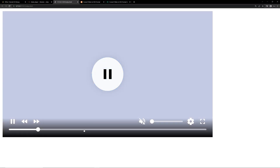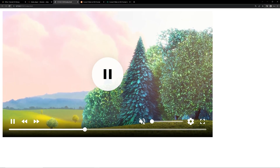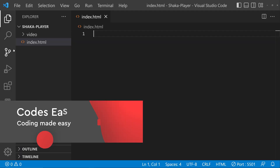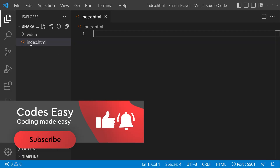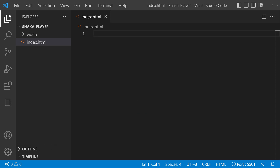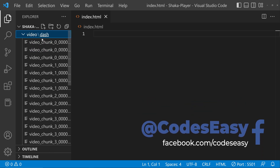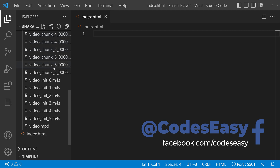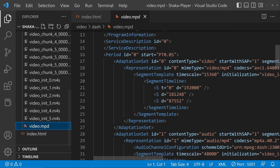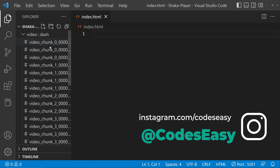We'll be seeing how to integrate this video player. Here you can see I have created a folder and a file index.html. Inside the folder we are having the video files — chunks of the video file — and the MPD file. Inside this we are having the different quality options.